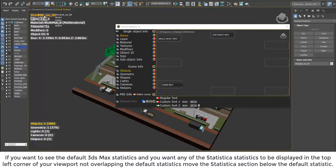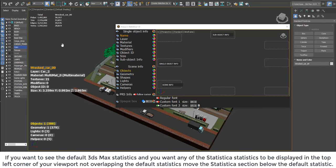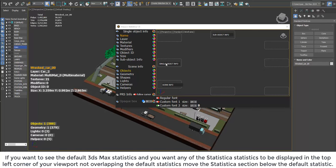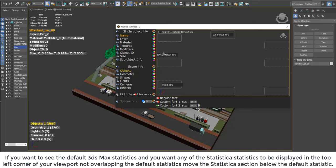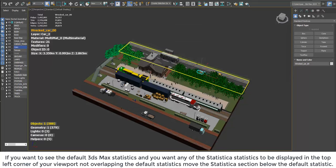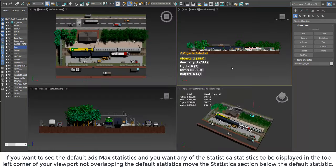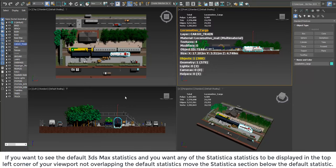If you want to see the default 3ds Max statistics and you want any of the Statistica statistics to be displayed in the top left corner of your viewport not overlapping the default statistics, move the Statistica section below the default statistic.